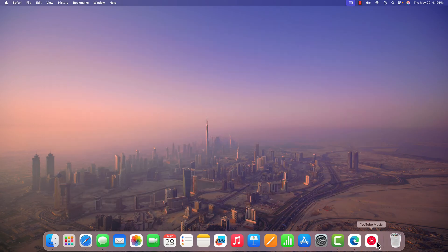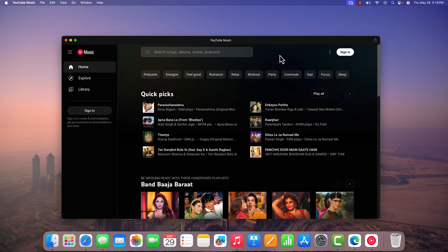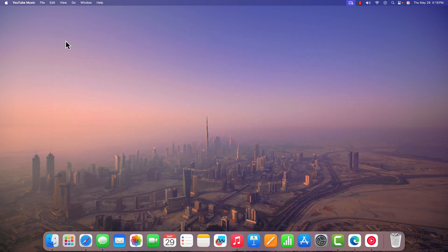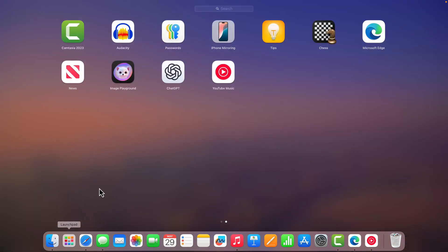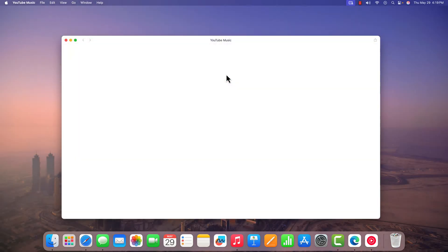You can simply use this shortcut and it will work as a standalone application. If you want, you can also open it from Launchpad. For that, click on Launchpad and here we have the YouTube Music application. Simply open it.